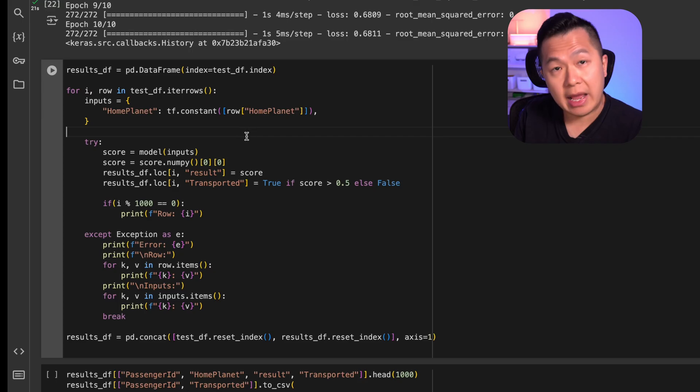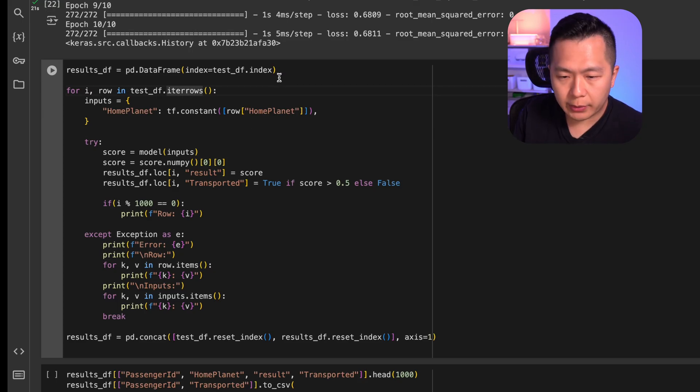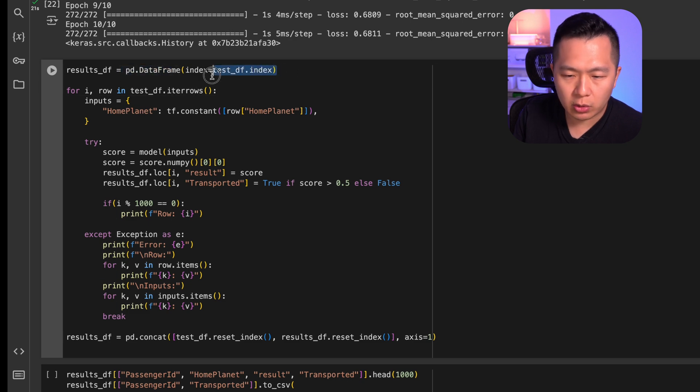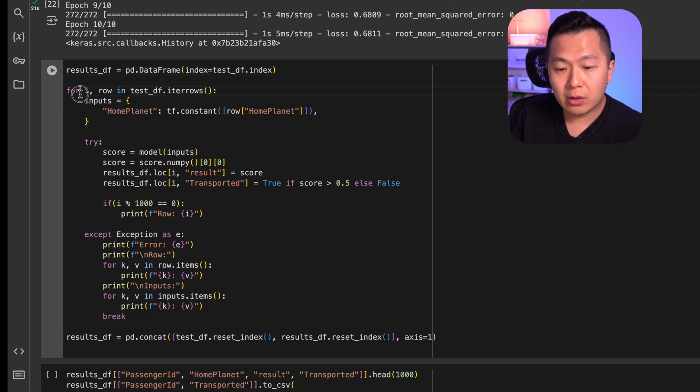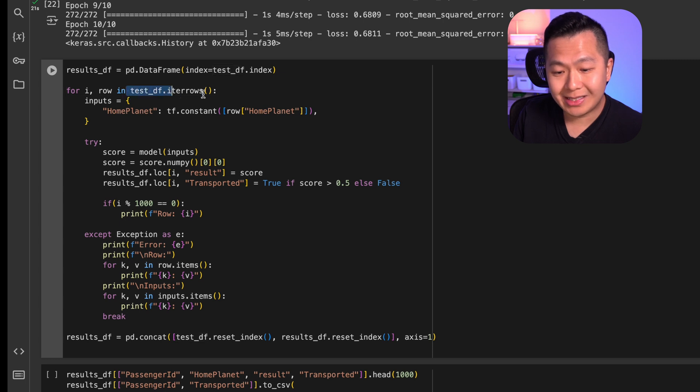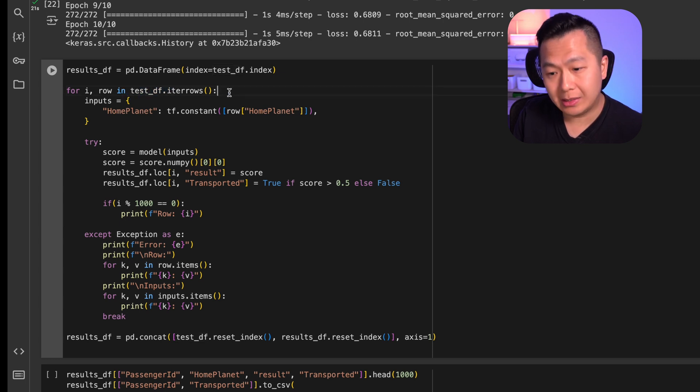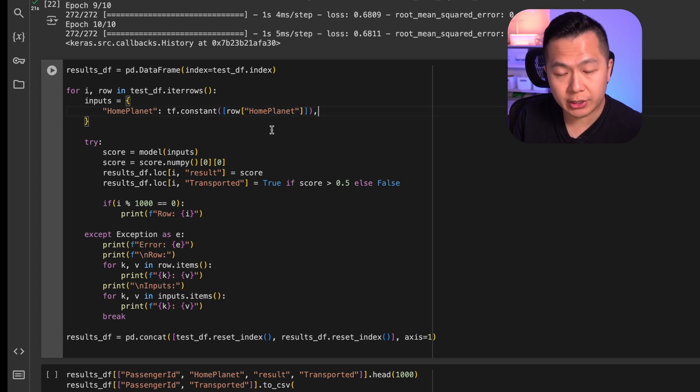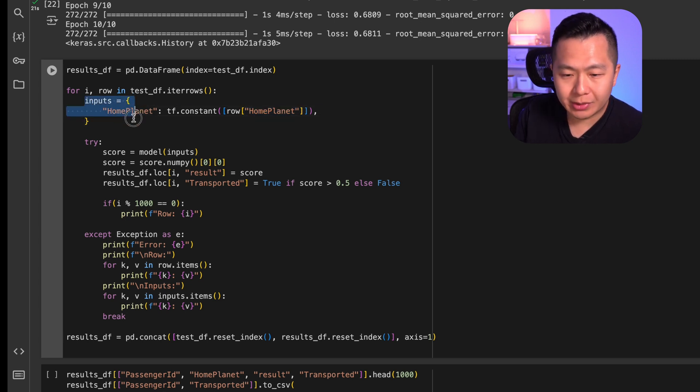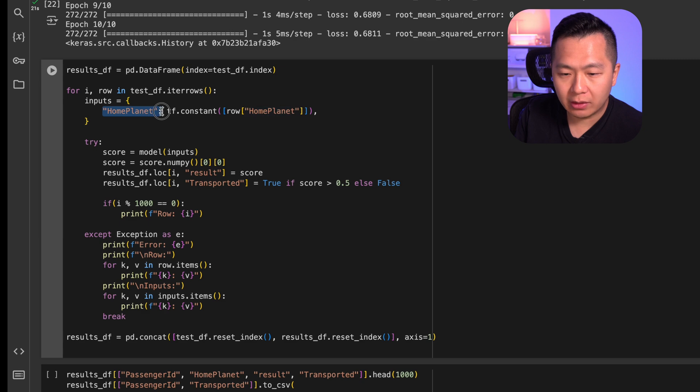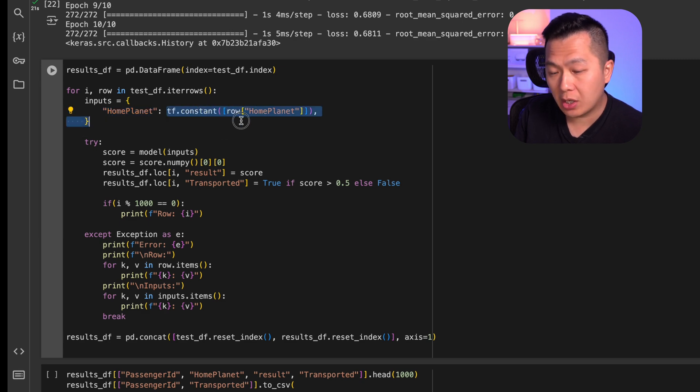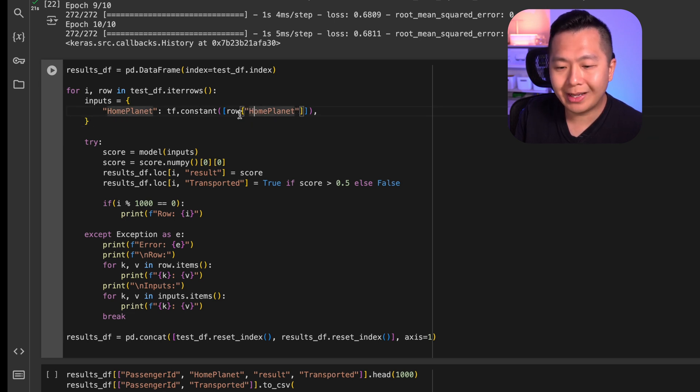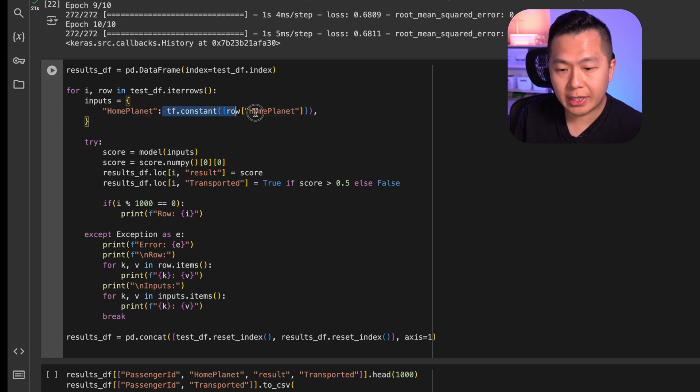So how do we actually use the model for prediction? I have some code here to show you. First, what we're going to do is we are going to create an empty data frame with the same amount of rows as test df. We then go through every single row of our test data set and we pull out the essential information that we need, home planet, and we make a prediction. We do that over here with this input dictionary. We define a key, home planet, and we define the value as a tf constant of whatever is in that row for home planet. We do this to encapsulate the home planet value, which is a string into a tensor, which TensorFlow likes.